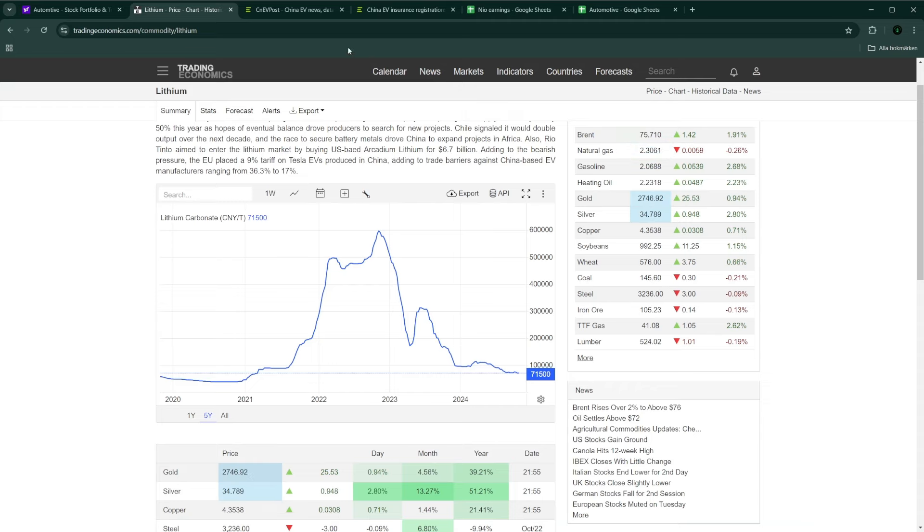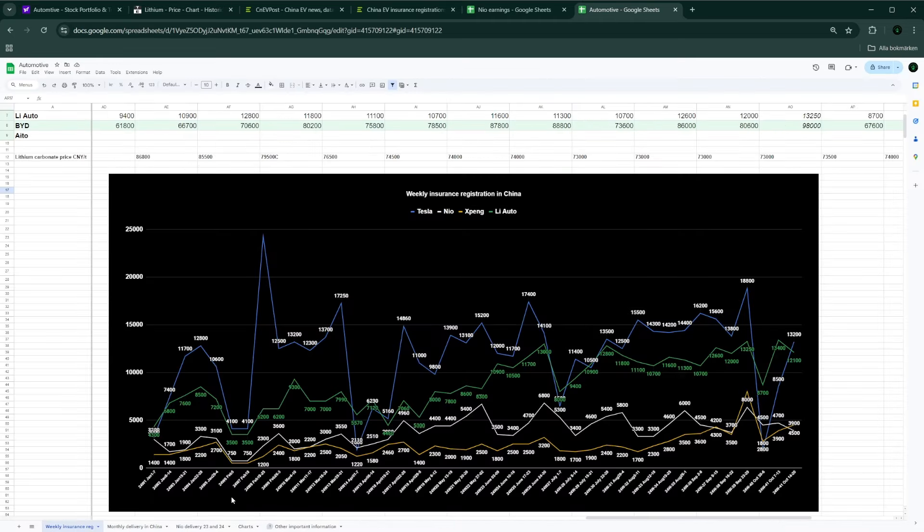We can also see the 30-week delivery numbers. The blue is Tesla, we've got Li Auto in the green, we got XPeng in the yellow, and then we got Neo in the white.